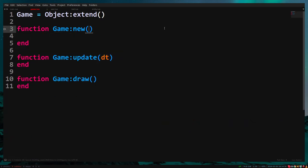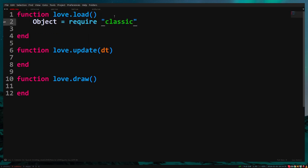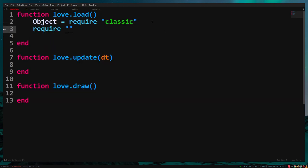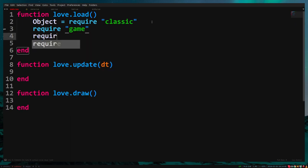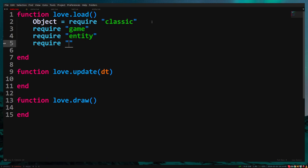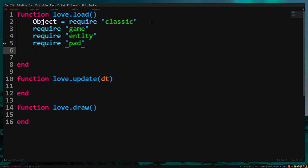Now we need to require our files. Require game, require entity, require pad, require ball. It's important that we require entity before pad and ball because else we can't extend it.